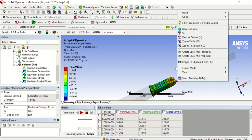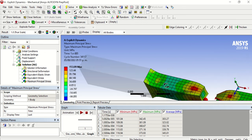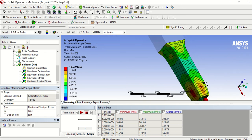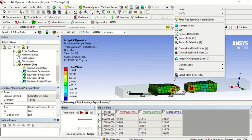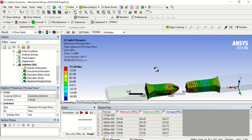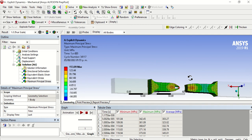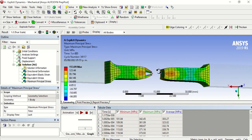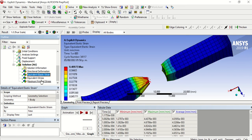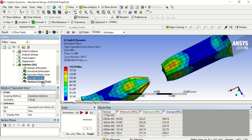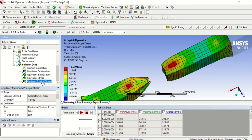Then run the solution again. As you can see here we have our results. Here we have certain values of strain, equivalent stress, and all those results.